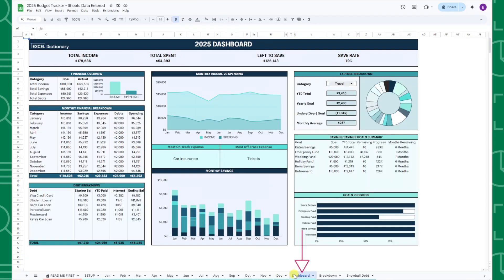This tab automatically summarizes all of your monthly data, so you can really understand how much money you made this year and where it's all going.